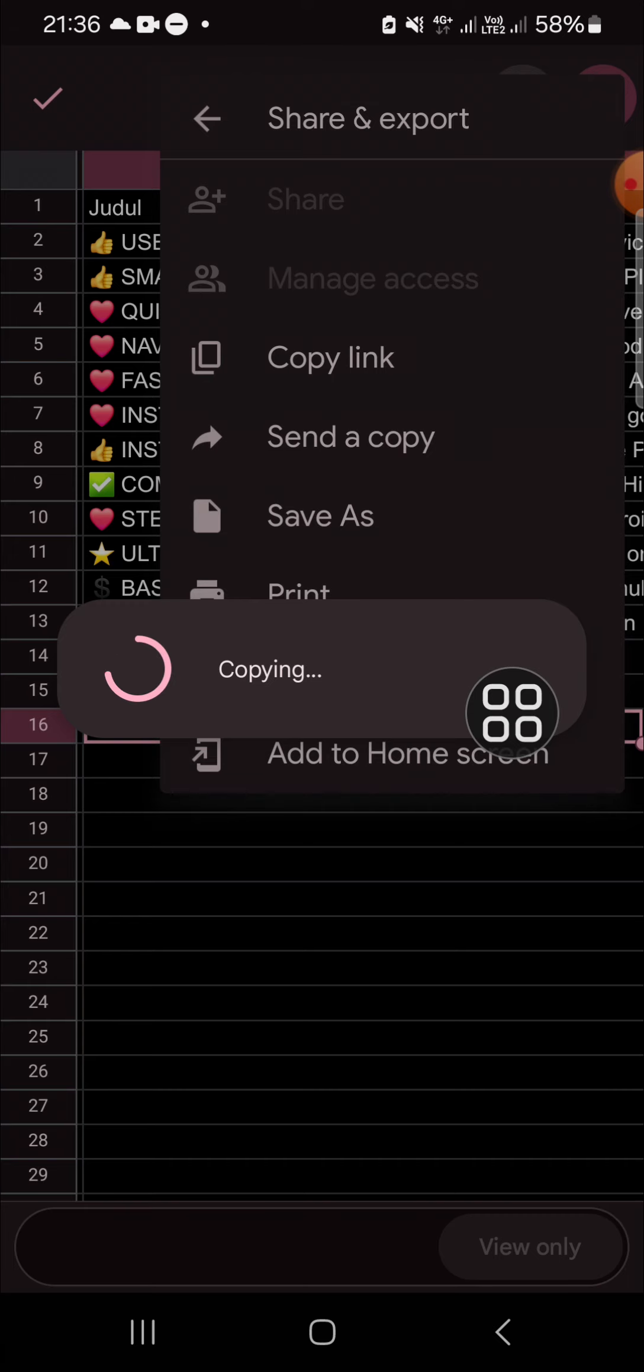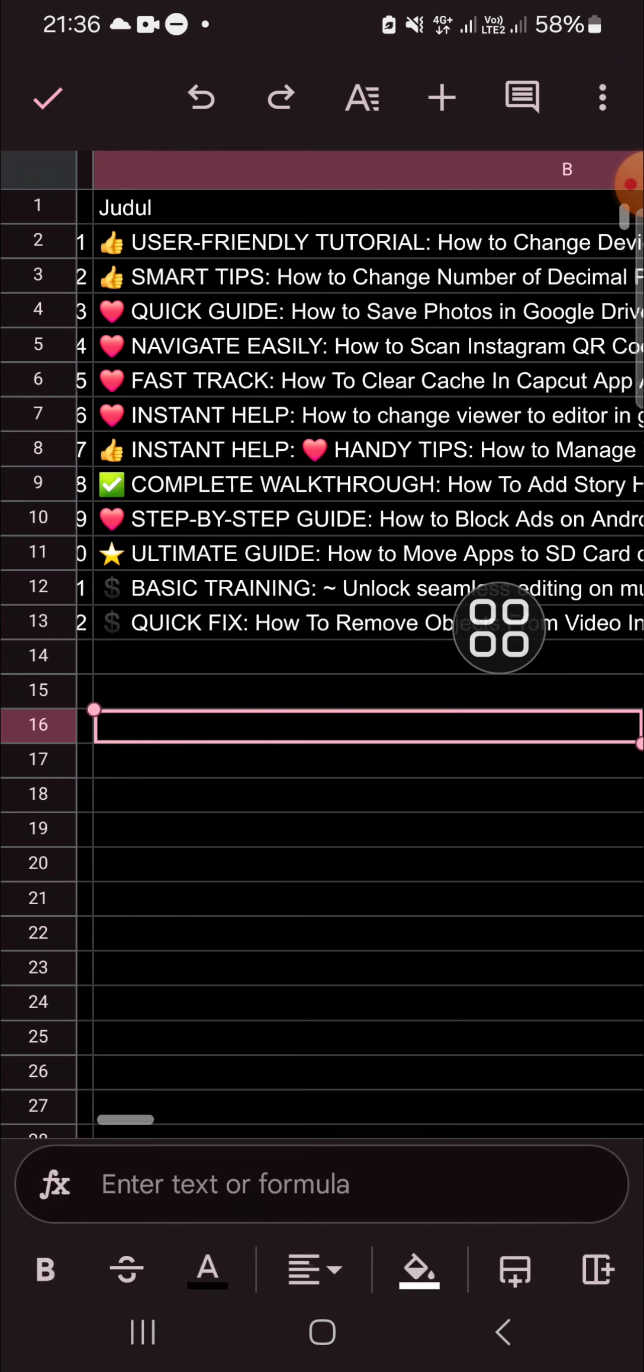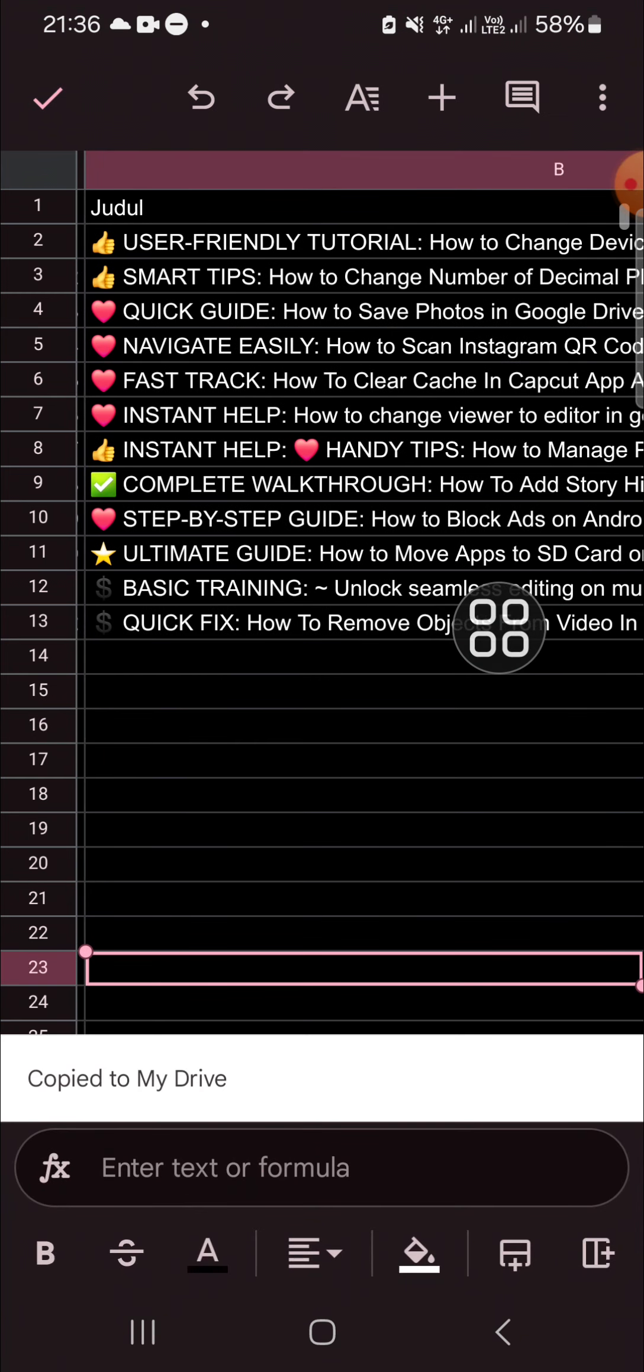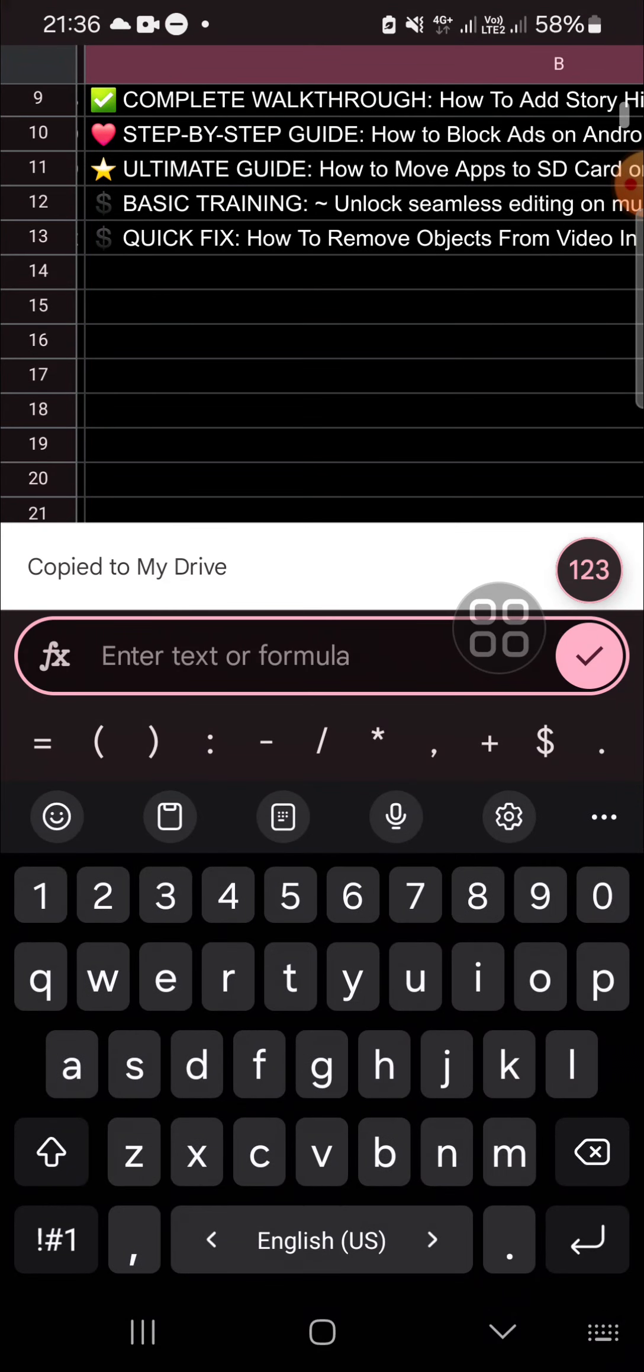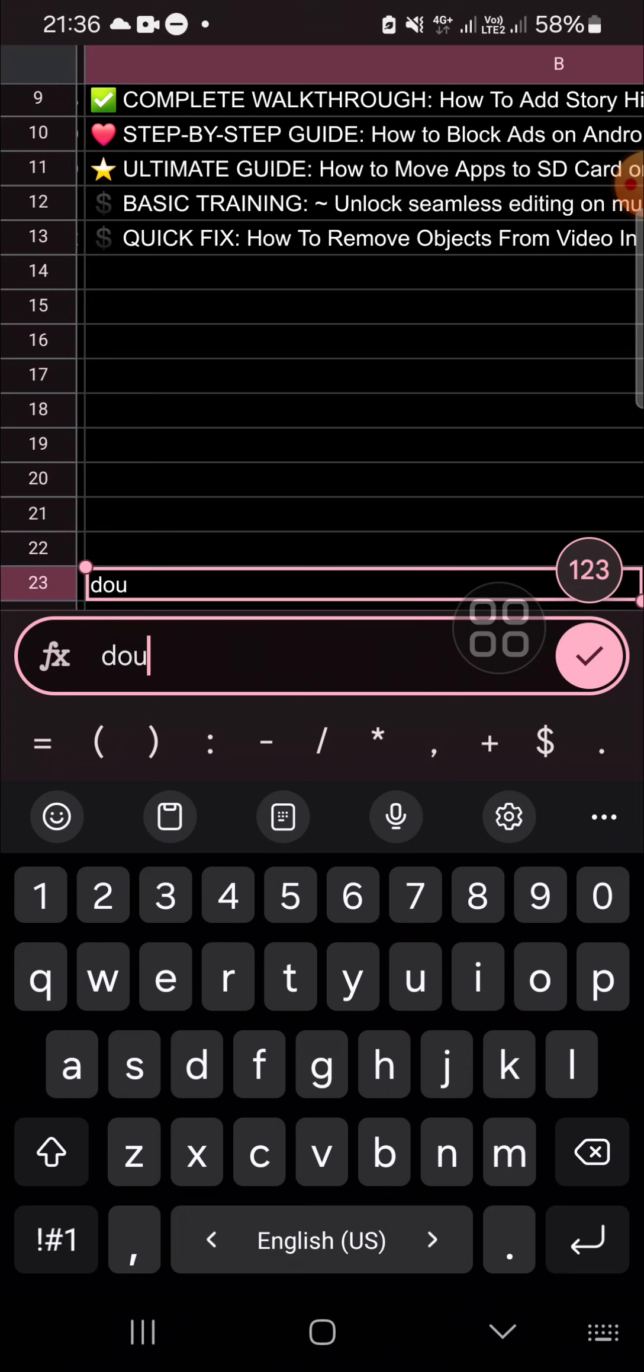The document file is being copied to my Google Drive, and now it's done. As you can see now, I can edit this Google Sheets document like this.